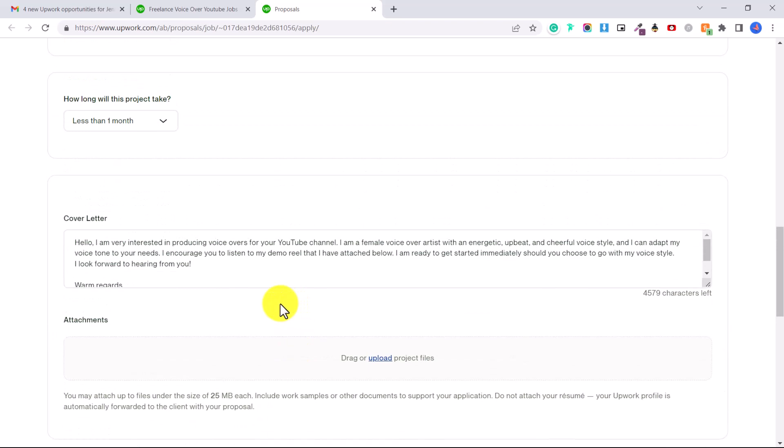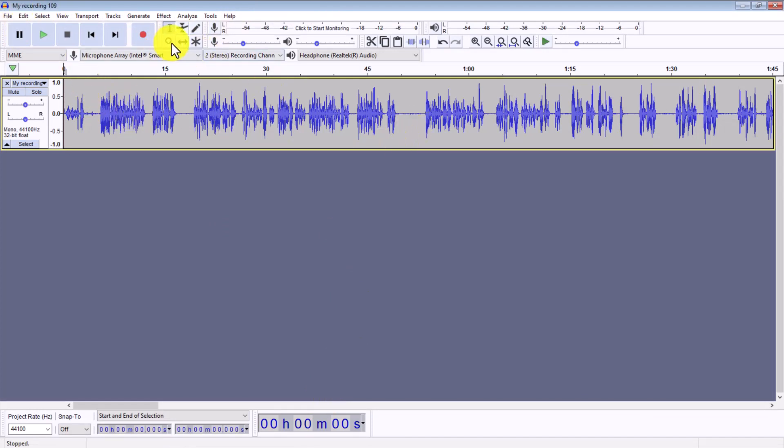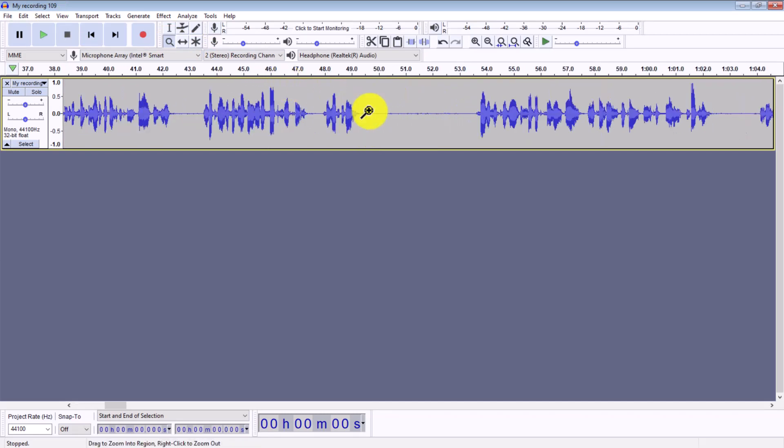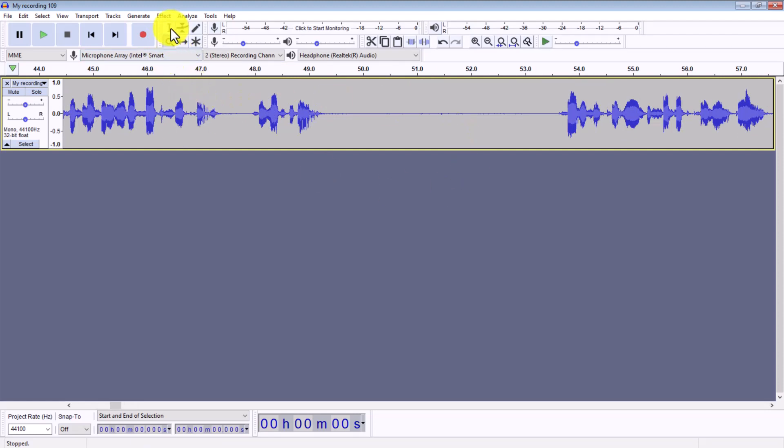You can use a free program called Audacity to record your voiceover. So this is Audacity here, this is a recording I have done and I'm going to do a full tutorial on audio editing. But really the most important thing to do is to remove the background noise which you can do by clicking here on the selection tool, dragging a sample where it's just background noise.